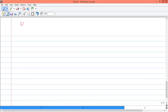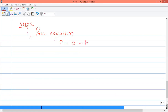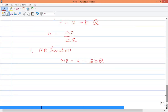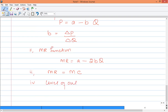Let's do this step by step. Step 1: Find out the price equation, P = A minus BQ — A is normally given, B equals change in price divided by change in quantity. Step 2: Create the MR function, MR = A minus 2BQ. Step 3: Equate MR = MC. Step 4: Find the level of output Q. Step 5: Identify the selling price — that is the profit-maximizing selling price.